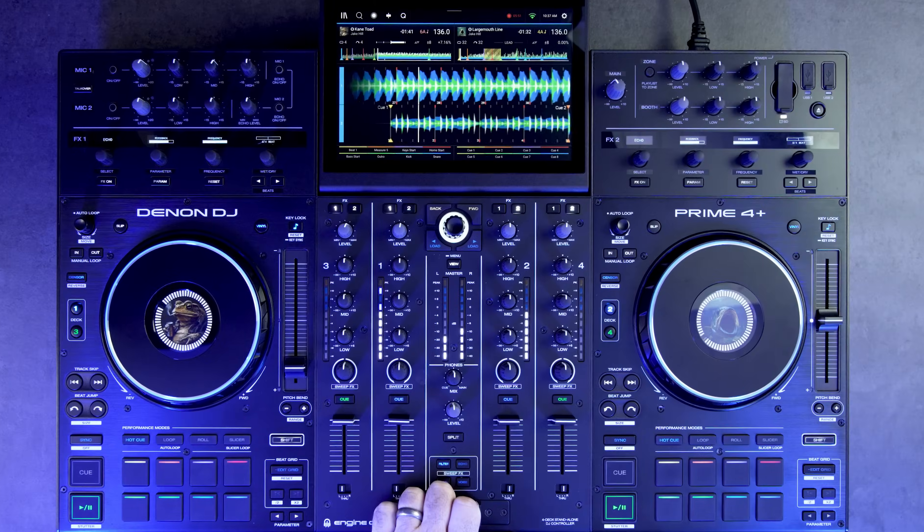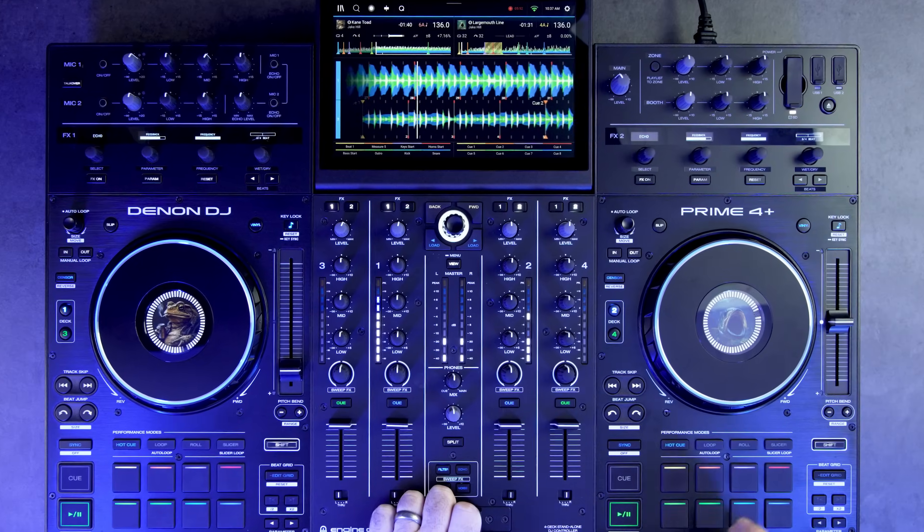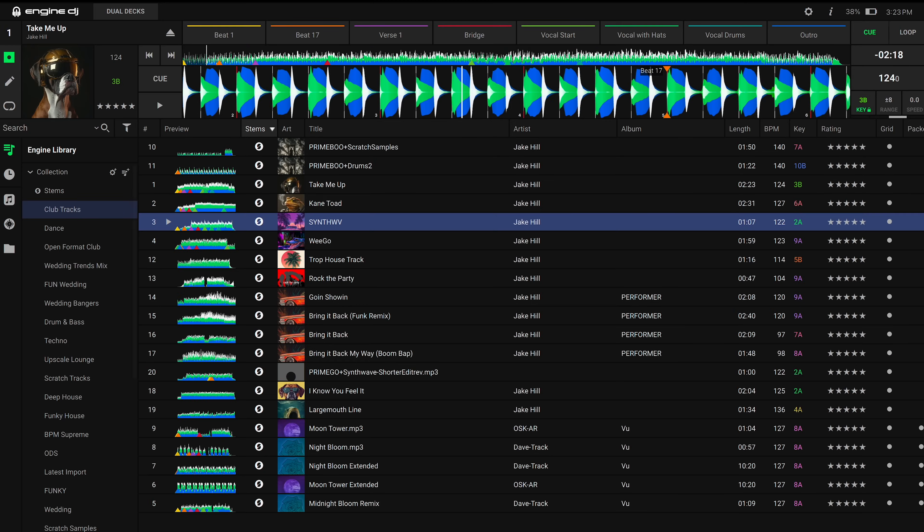Stems can only be accessed on Engine DJ hardware, like the Denon DJ Prime 4 Plus. Once you've finished rendering and are ready to pack your USB, SD card, or internal hard drive, the process is the same as normal.